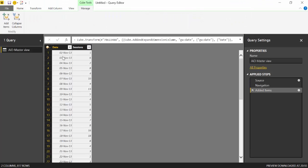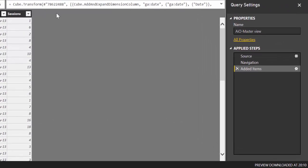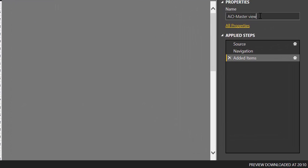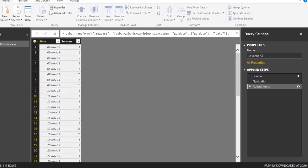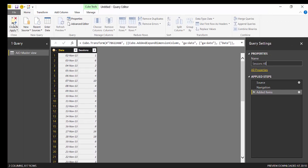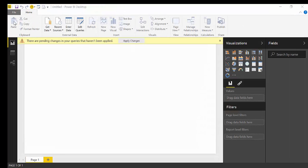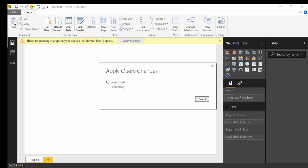What you can do here is to transform your data. We're not going to do this in this tutorial, but you can also change what the name of this table will be, and we can call it like Sessions All, for example. When we have everything, we just click here, Close and Apply, and the data will load.